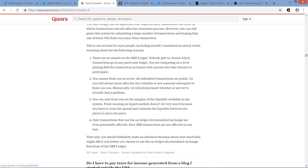Only transactions that use the on-ledger decentralized exchange are even potentially affected. Pure XRP transactions are not affected in any way. Then he concludes by stating, that said, you should definitely make an informed decision about how much this might affect you before you choose to use the on-ledger decentralized exchange functions on the XRP Ledger. So I found that fascinating and I thought I'd share it with you there.